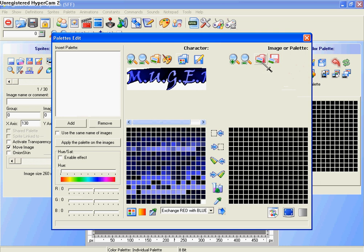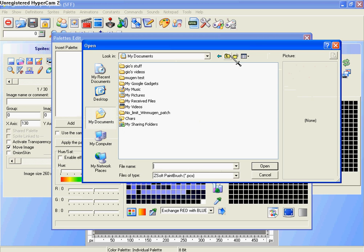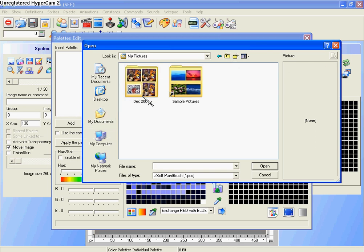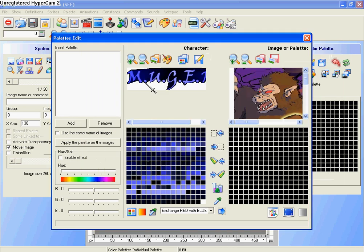Alright, now click open image, and any picture you want, it doesn't really matter what picture it is. I'll grab this.